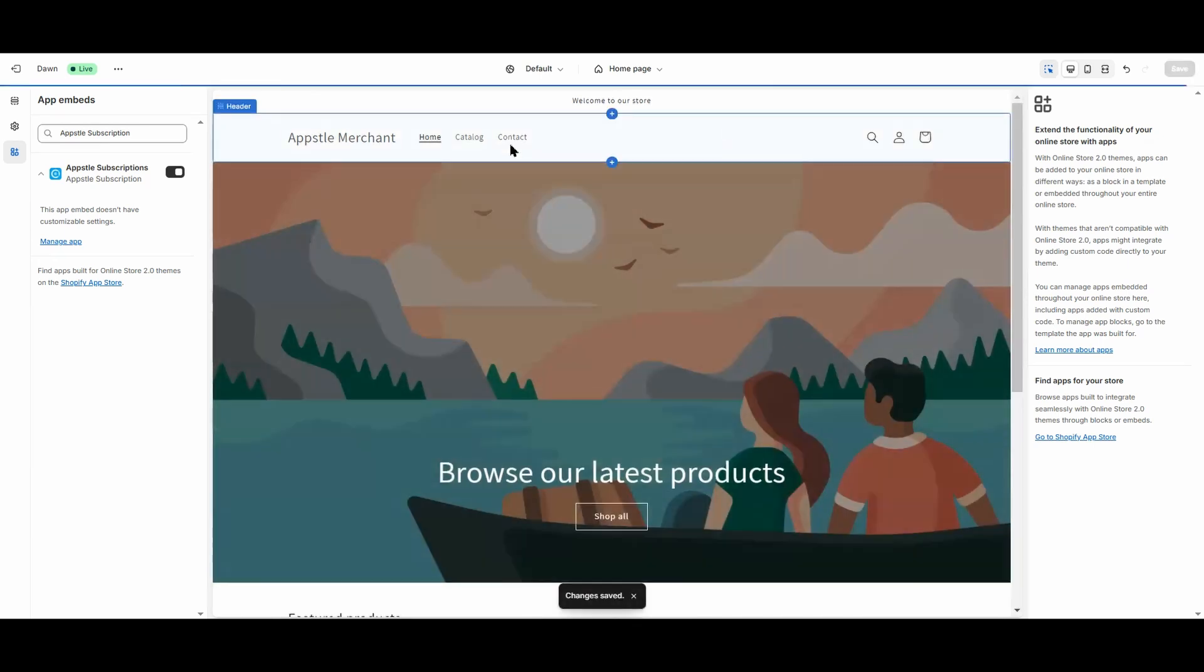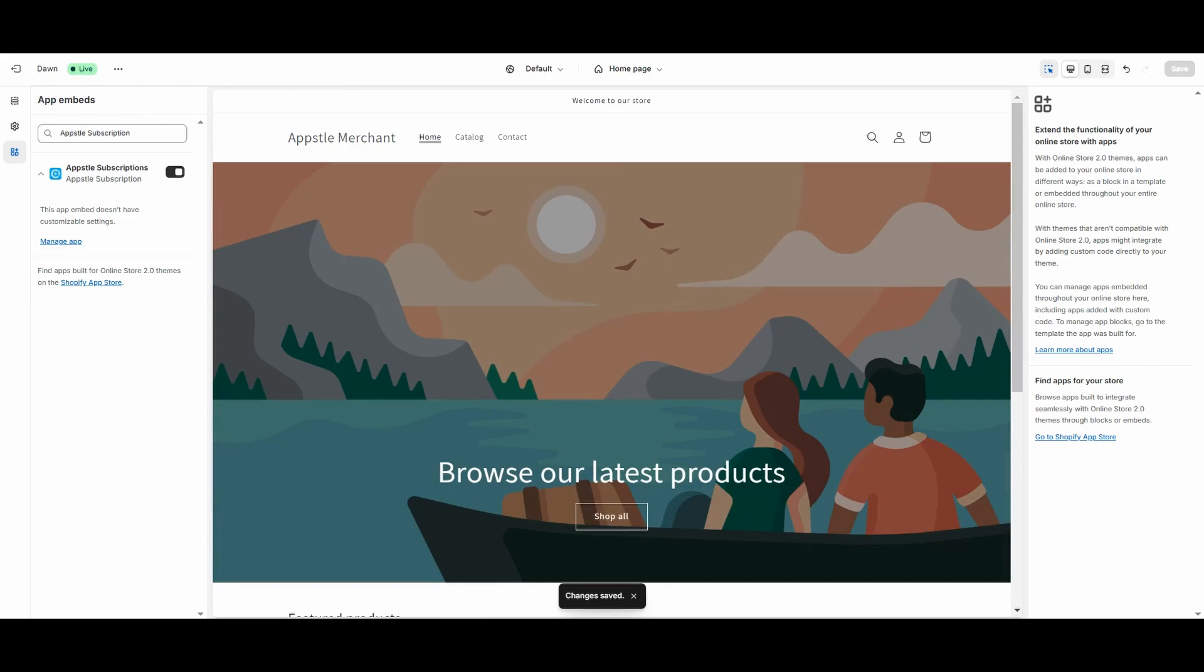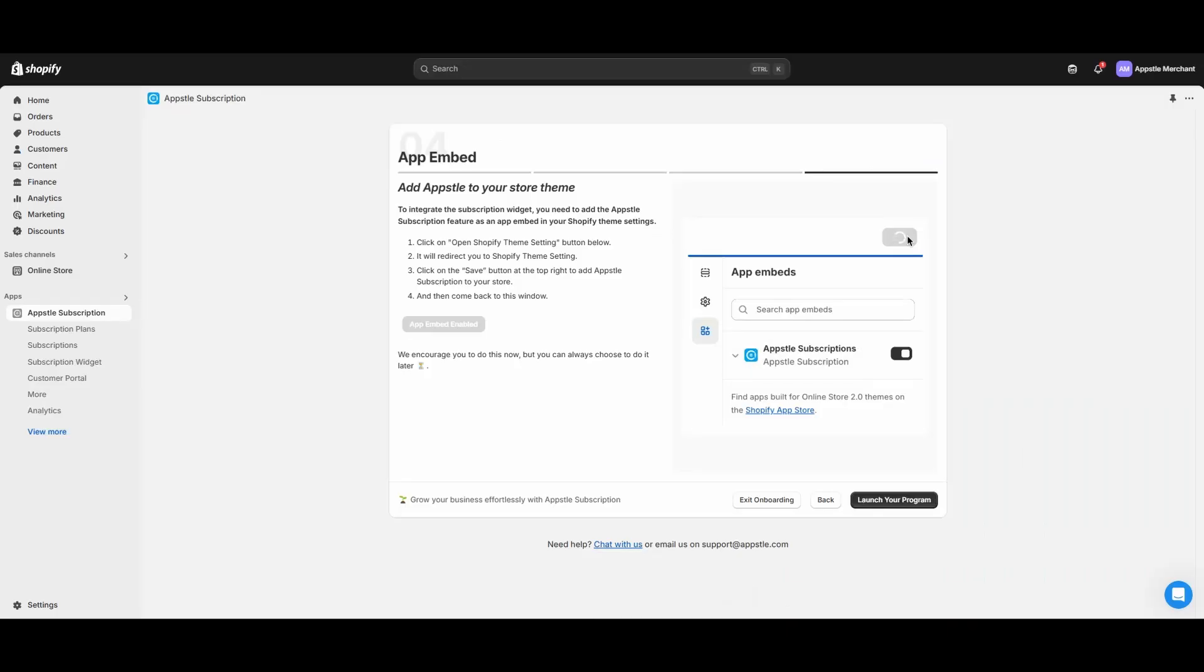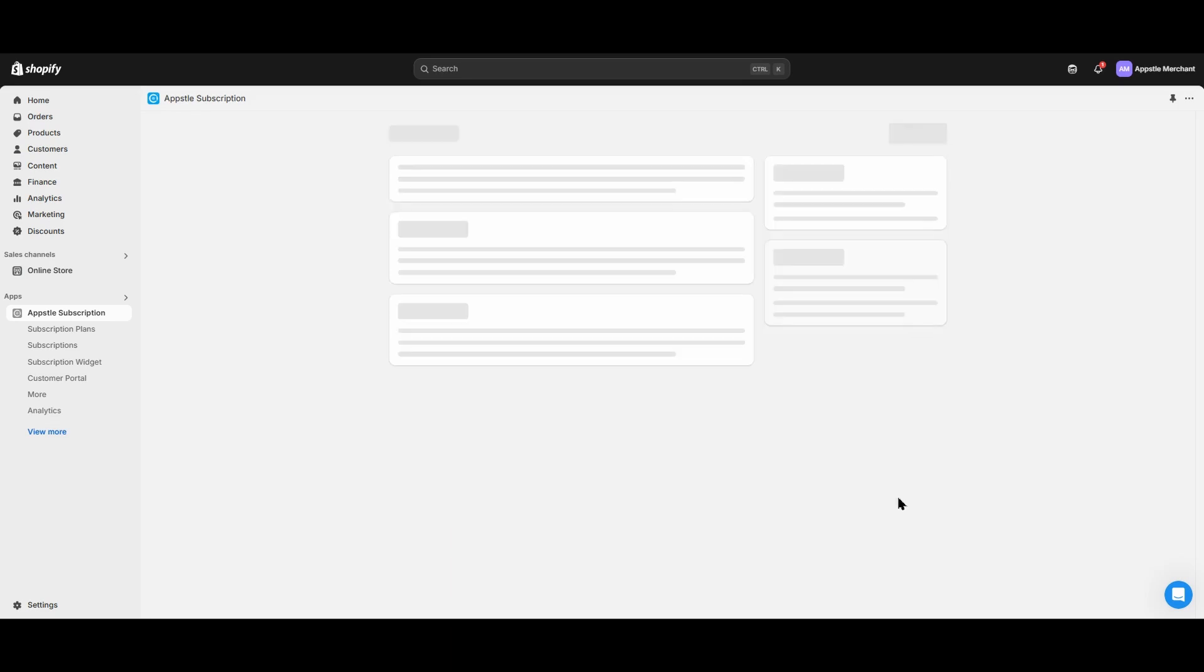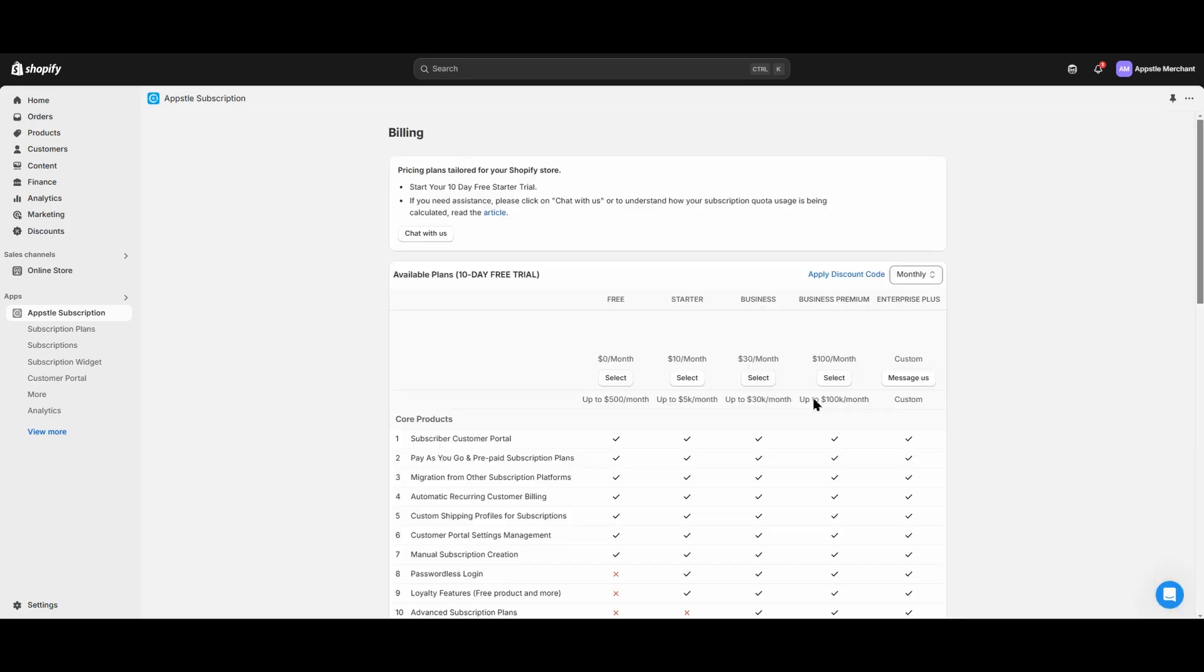Congratulations! Now you have enabled the AppSol subscriptions on your theme. The onboarding process will detect that you have enabled the app embed on your theme. Click launch your program to choose a billing plan for the AppSol subscriptions app.